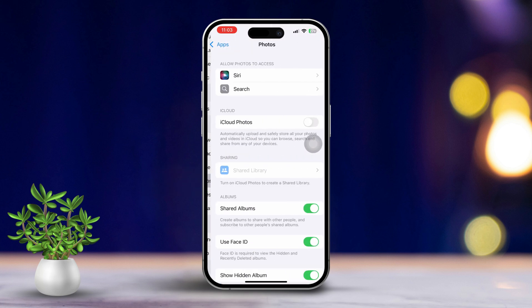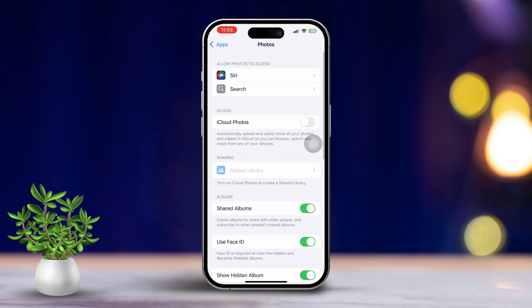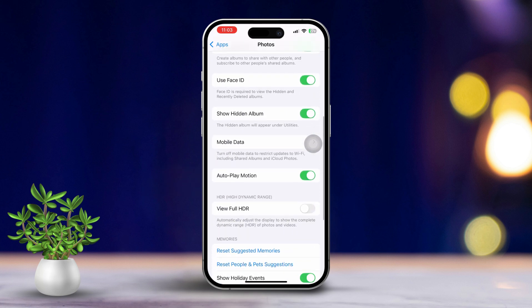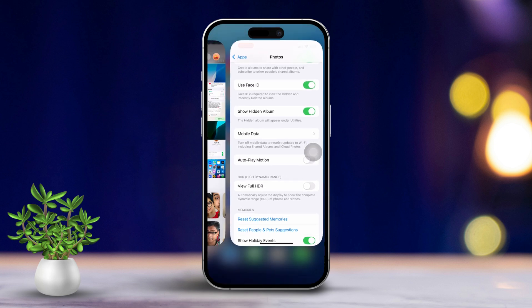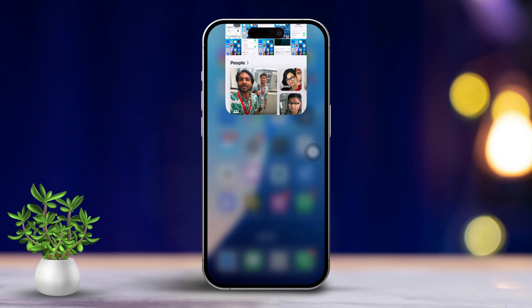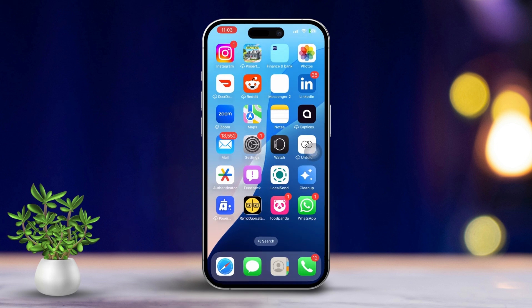Now locate the Autoplay Motion section within the Photos settings. Finally, toggle off Autoplay Motion to prevent videos from automatically playing when you're viewing your photos.